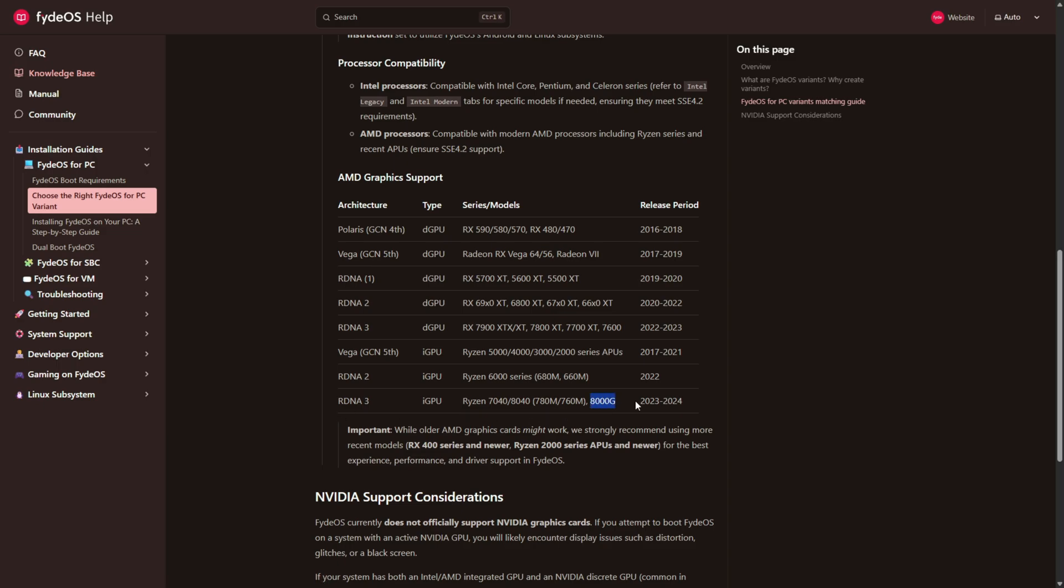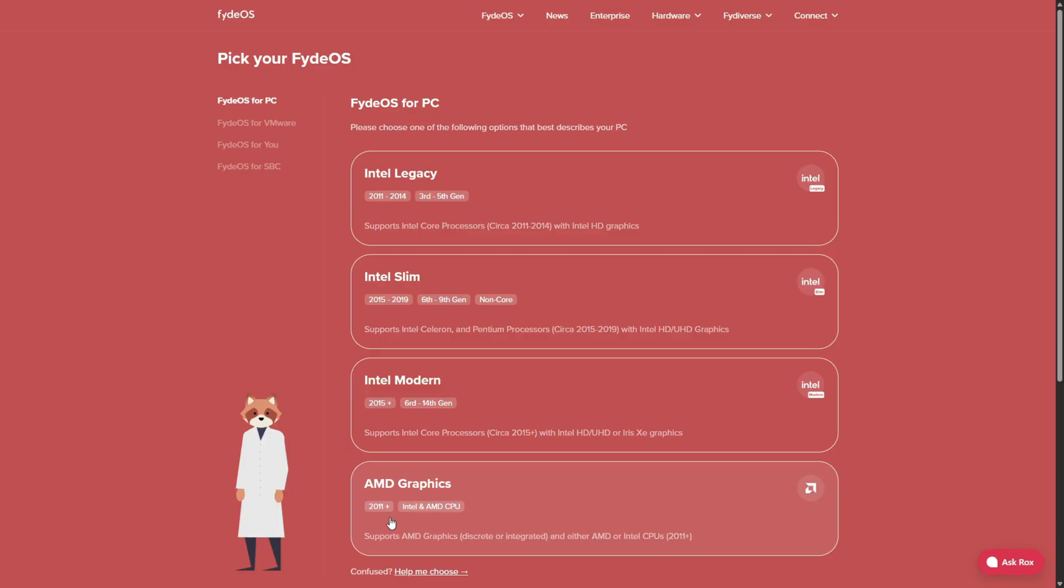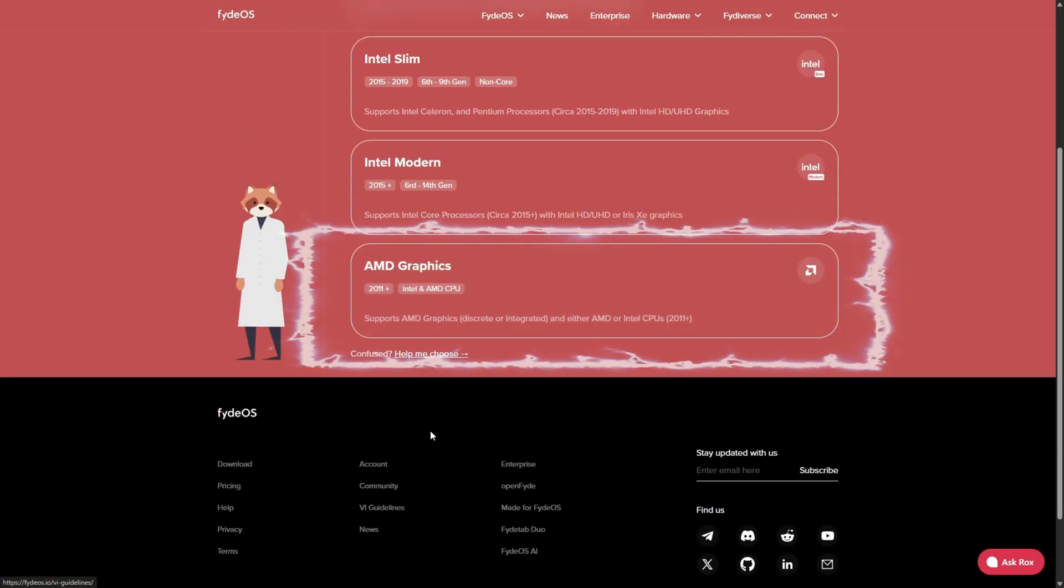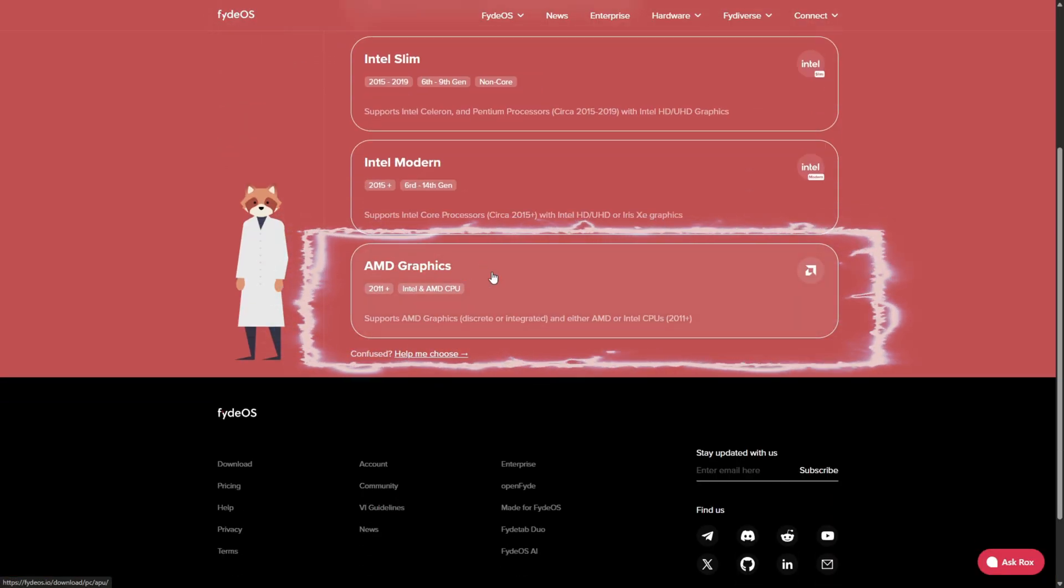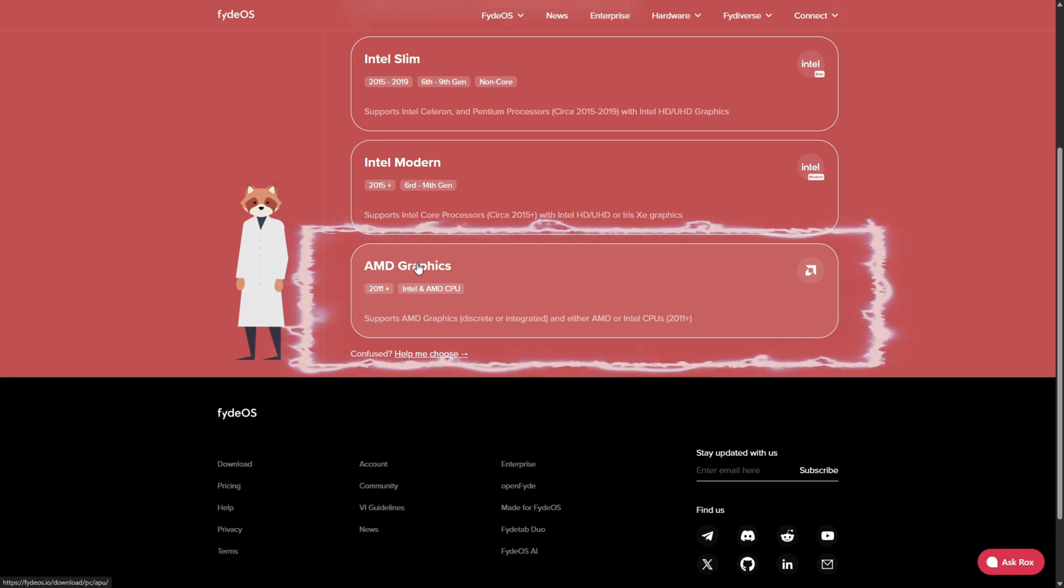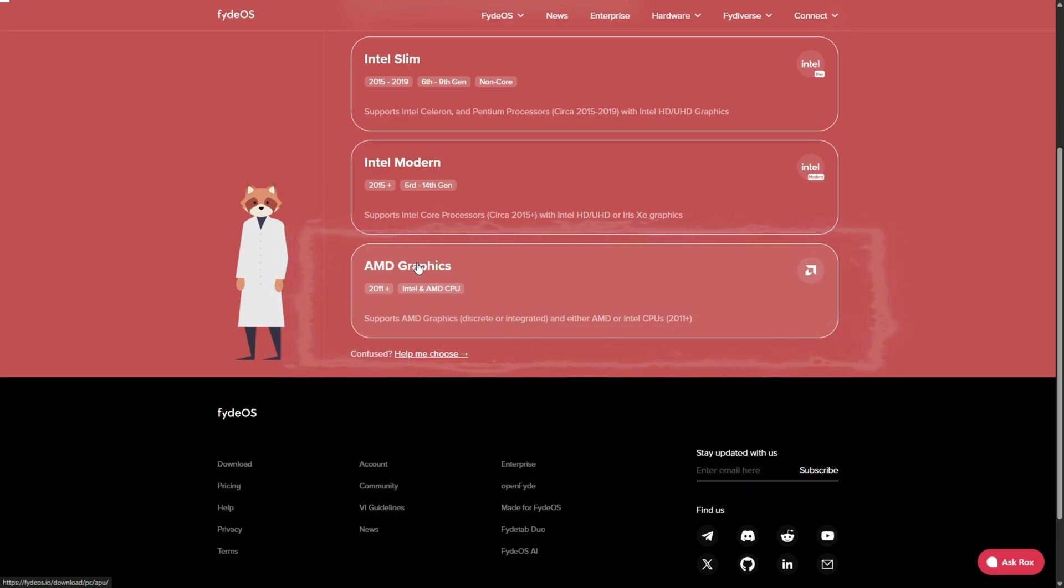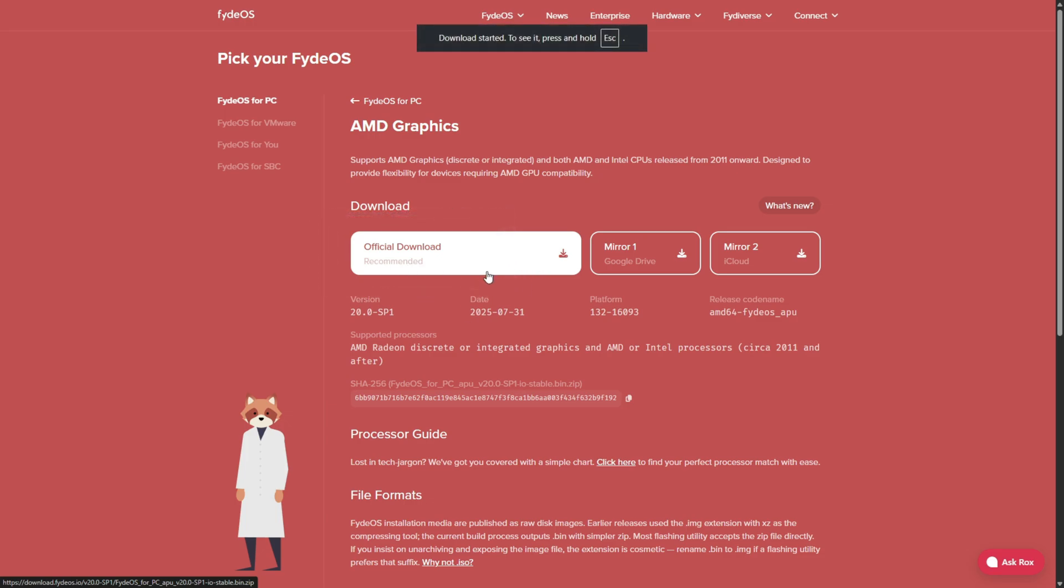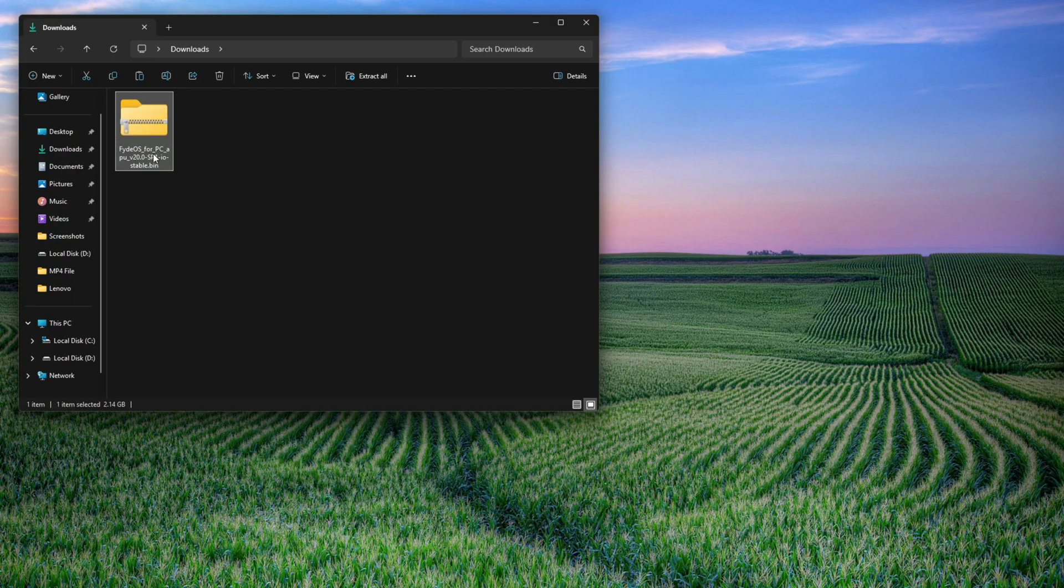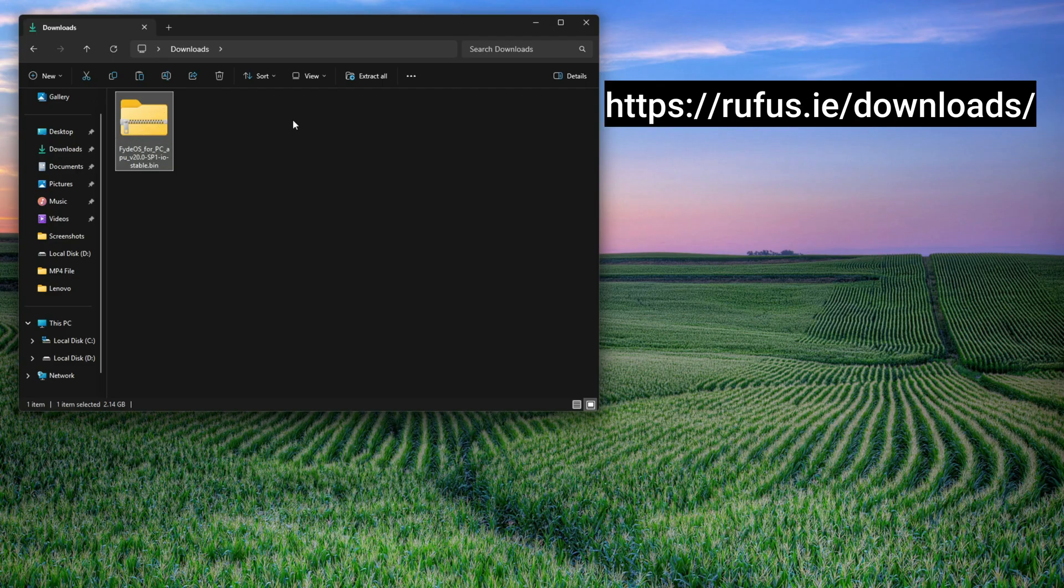Click it and then hit Download on the next page, and the file will start downloading. Once the FydeOS setup file has finished downloading, open your Start menu and search for Rufus. If you haven't downloaded it, you can download it.